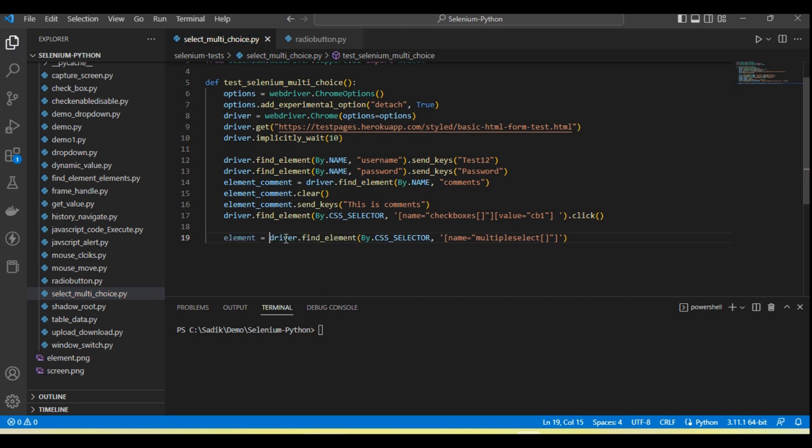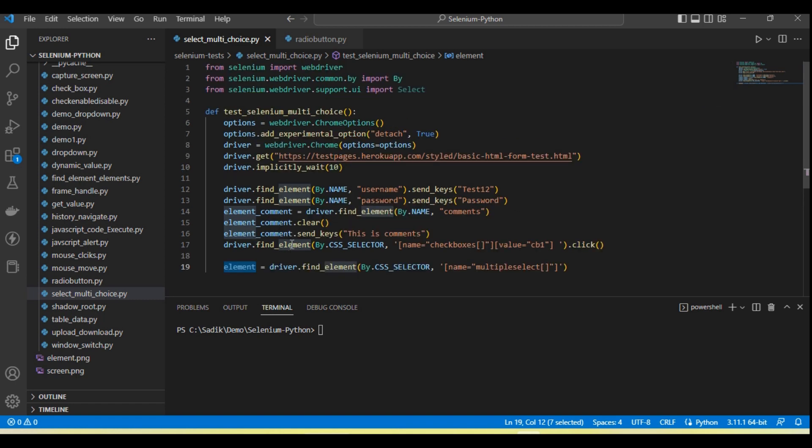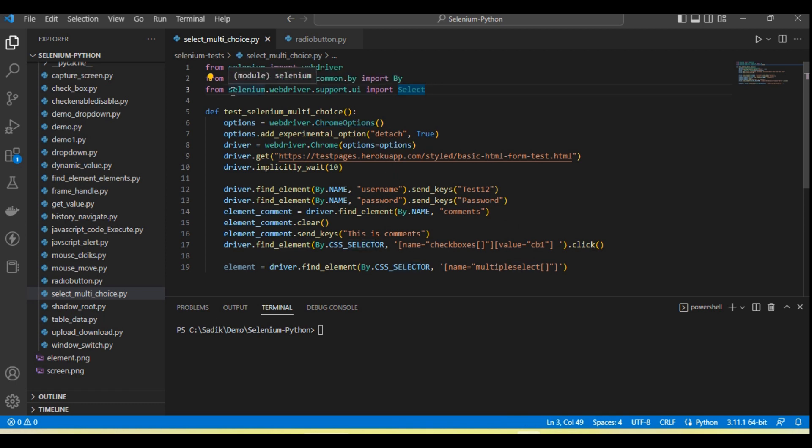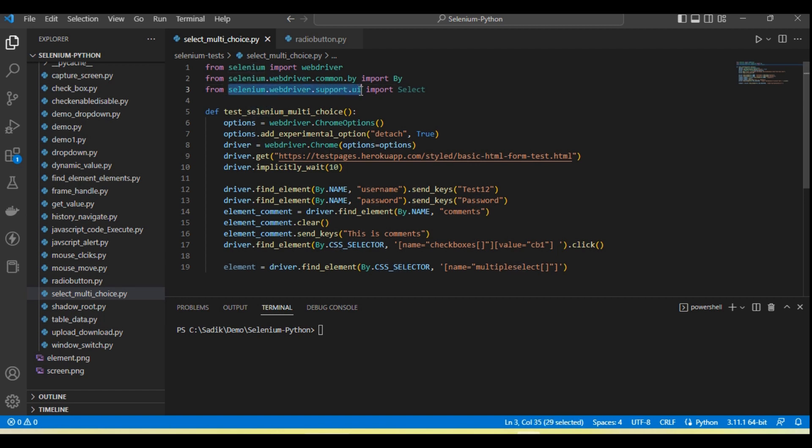So I store it in an element variable. Now next we need to create a select class object to select the dropdown values, similar to what we do to select dropdown values. So we need to import the class. It has selenium.webdriver.support.ui and then select.